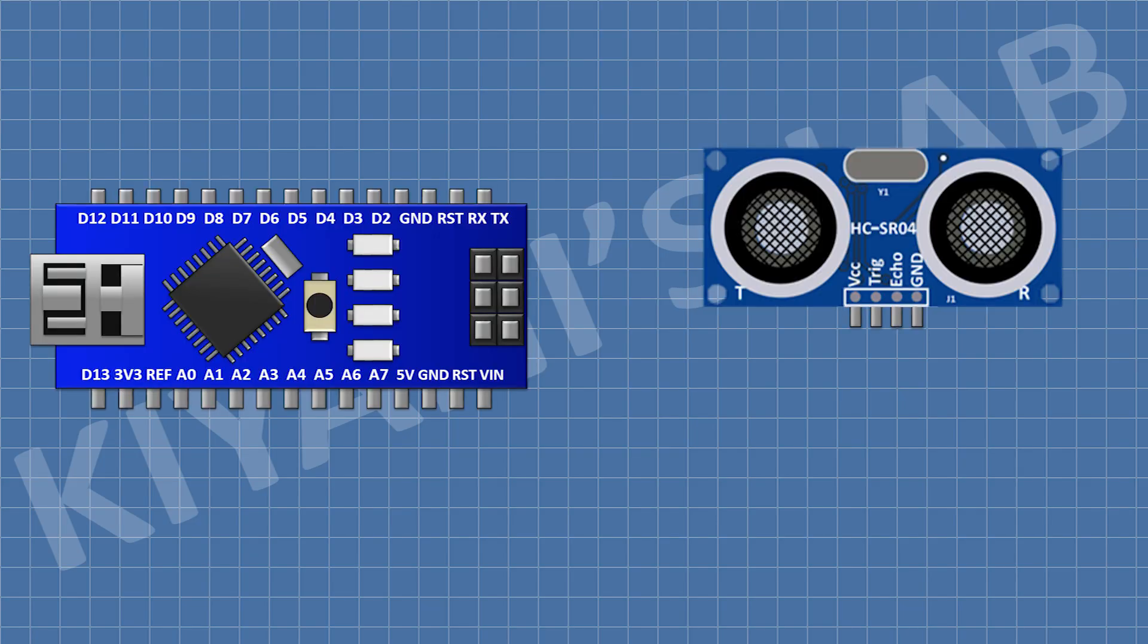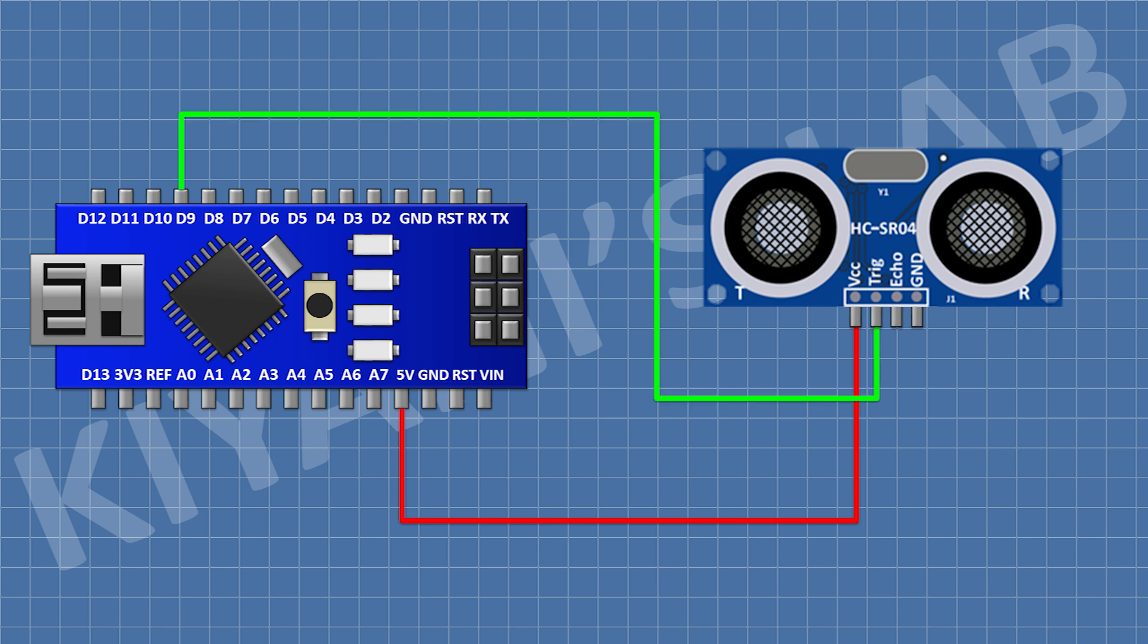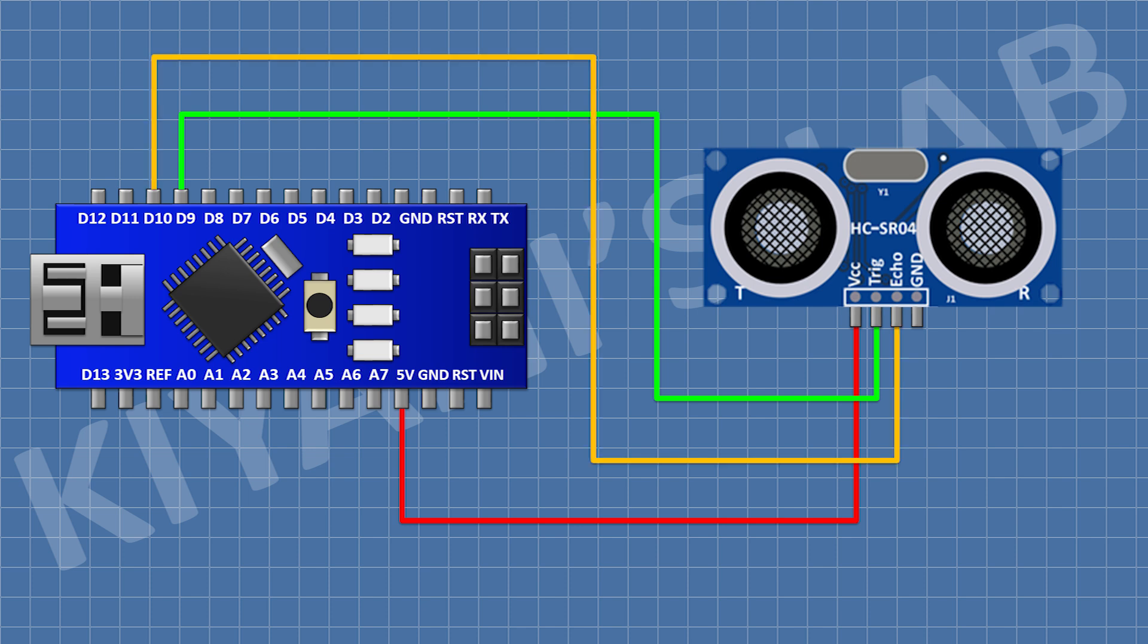Now let's hook it up with an Arduino. Connect the VCC pin to 5V pin on Arduino, the trigger pin to digital pin 9, the echo pin to digital pin 10, and the ground pin to ground pin on Arduino.